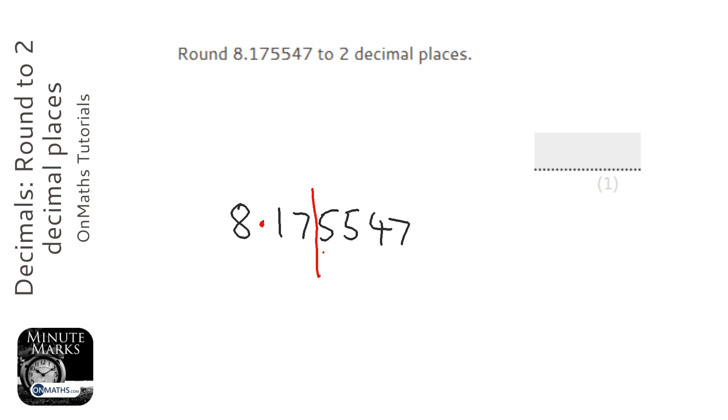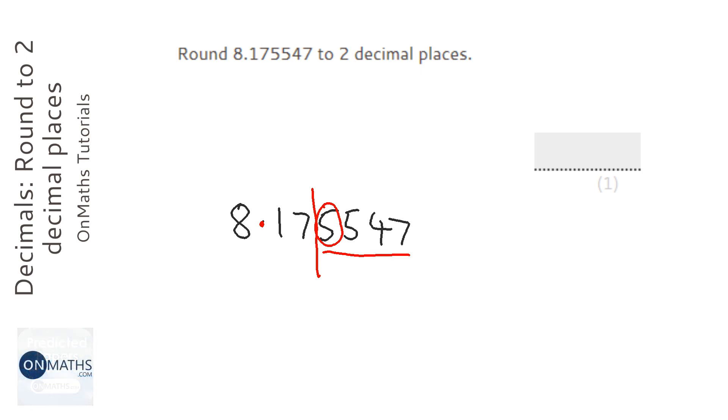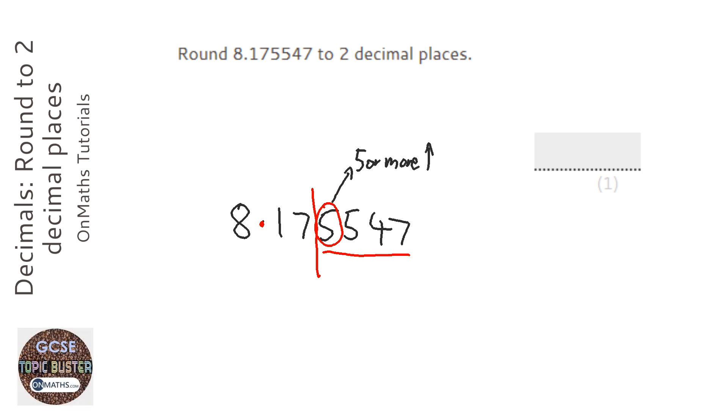Now, all these numbers here are doomed, but before they go away, that number decides whether that 7 gets promoted to an 8 or stays at a 7. The choices are: if that's a 5 or more, it pushes the number to the left up, or if it's 4 or less, stays the same.